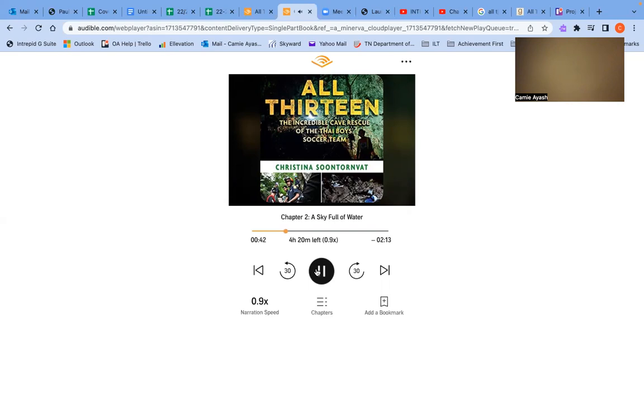Thailand has three seasons: hot, cool, and rainy, also called monsoon season.